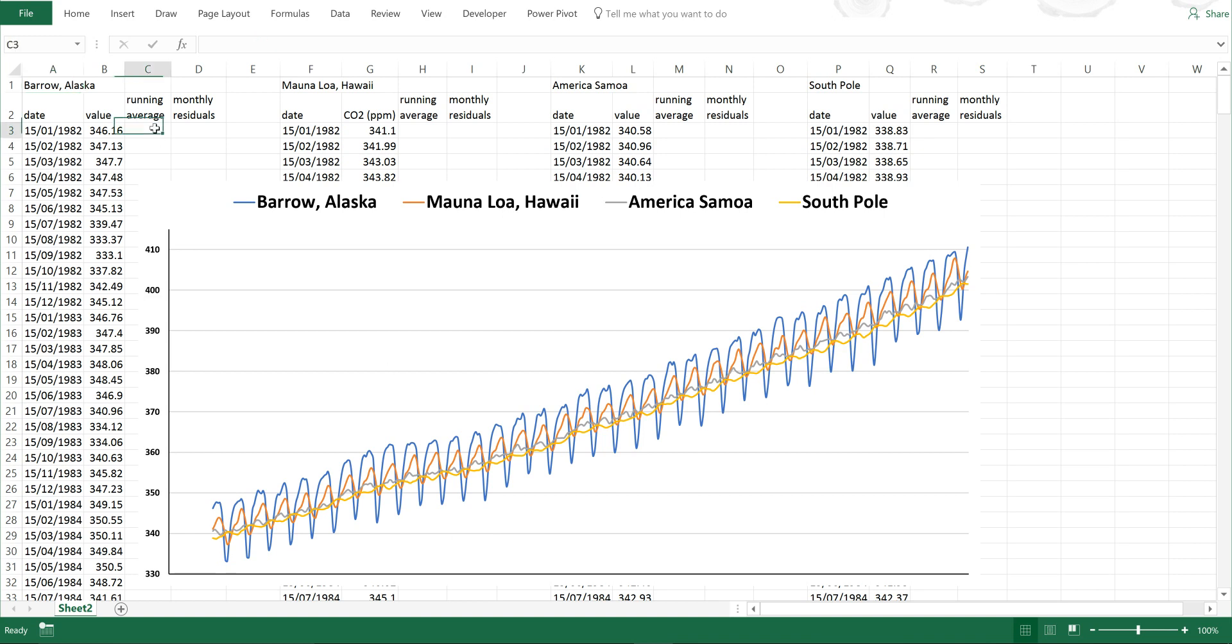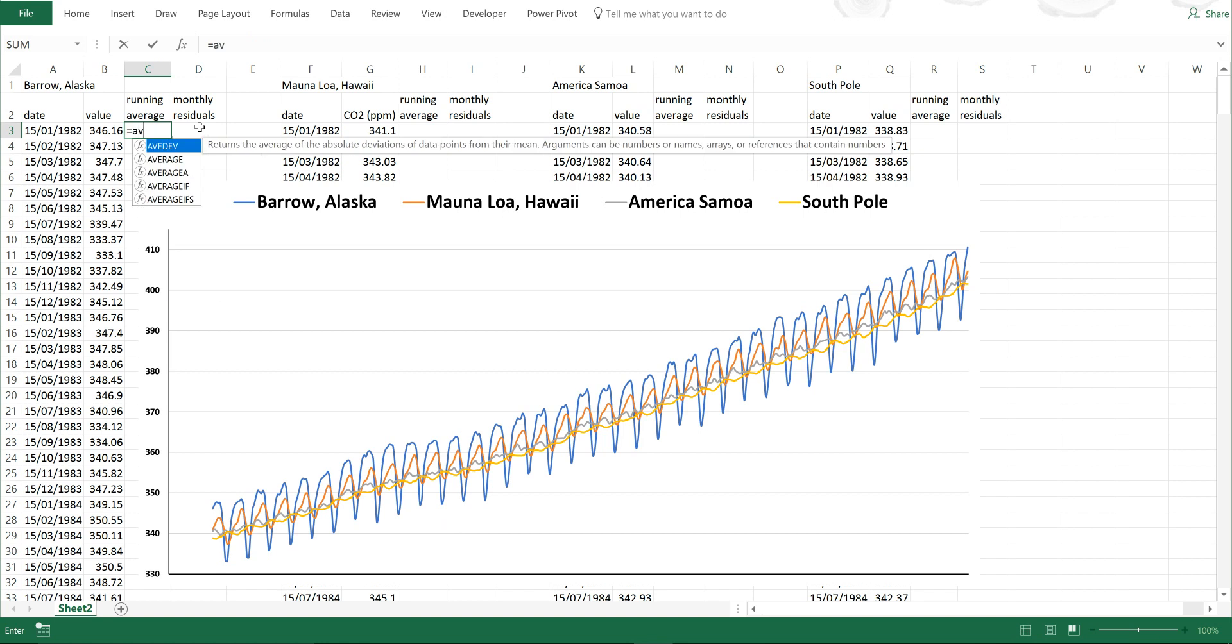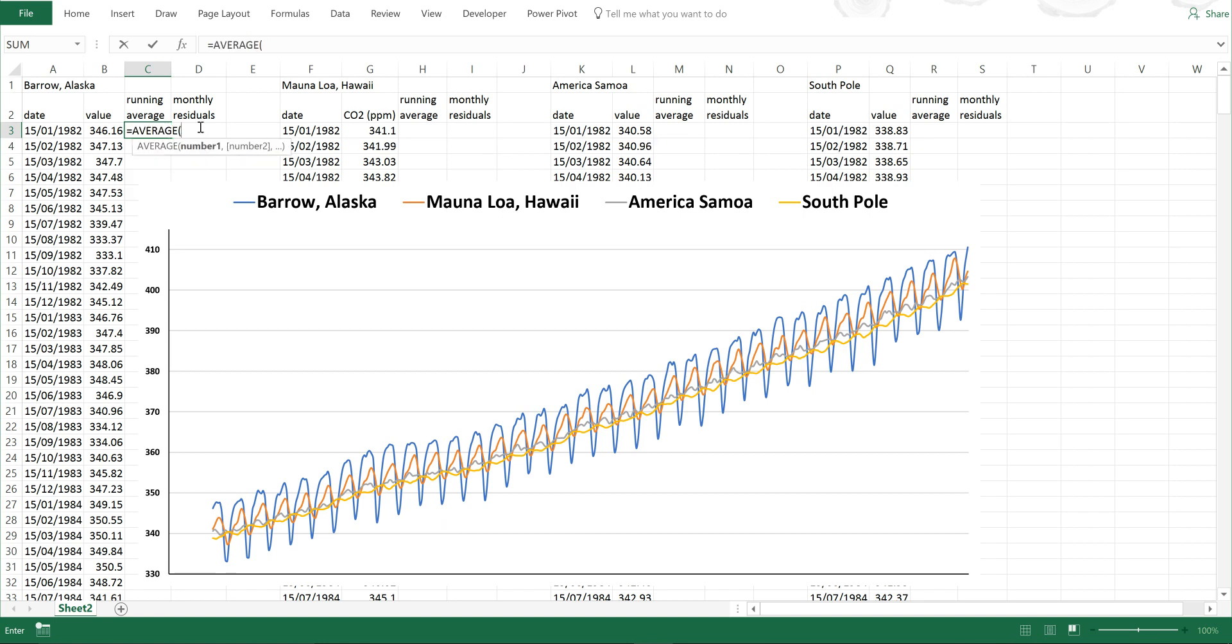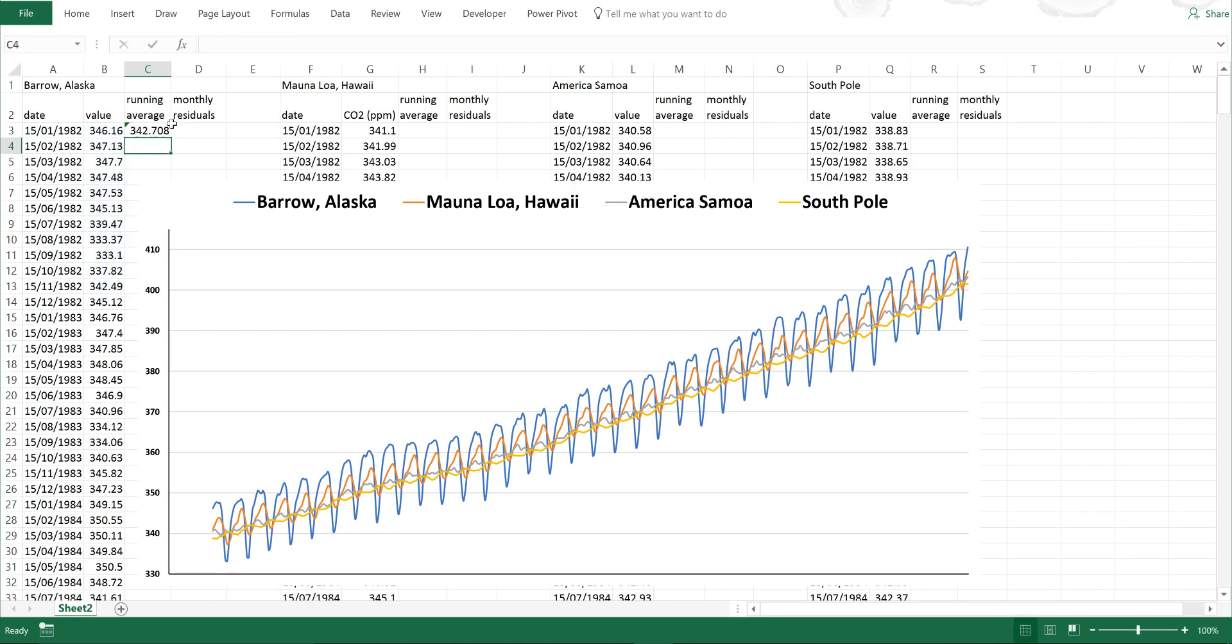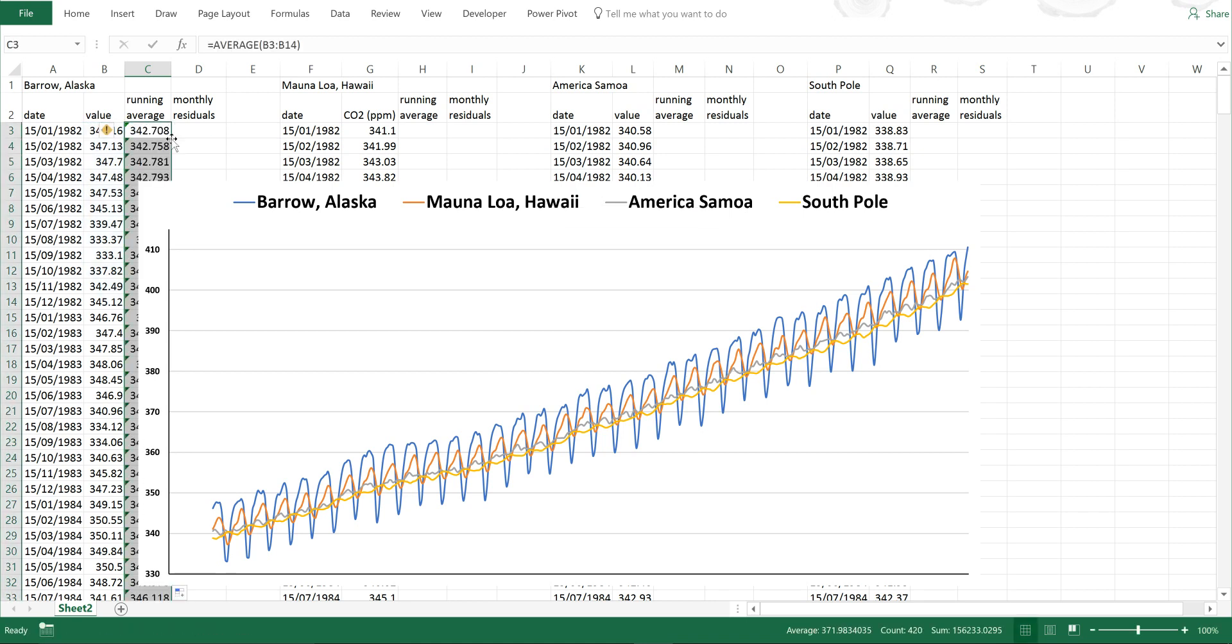So first of all, I'm going to type in here equals average, and I'm going to average the first 12 values. I'm going to hit enter. And then I'm going to double click here to fill in the rest of the table.